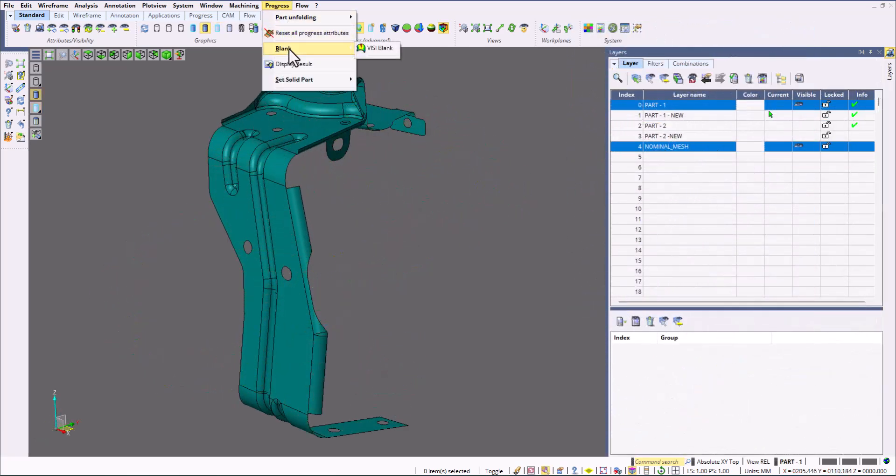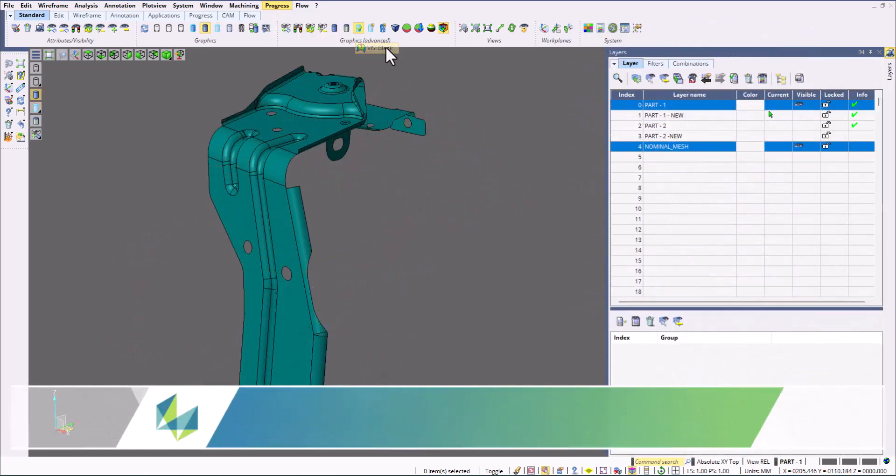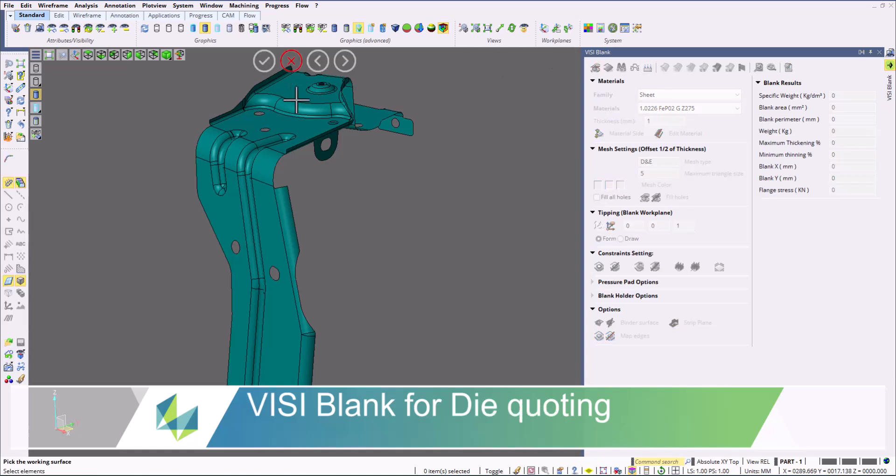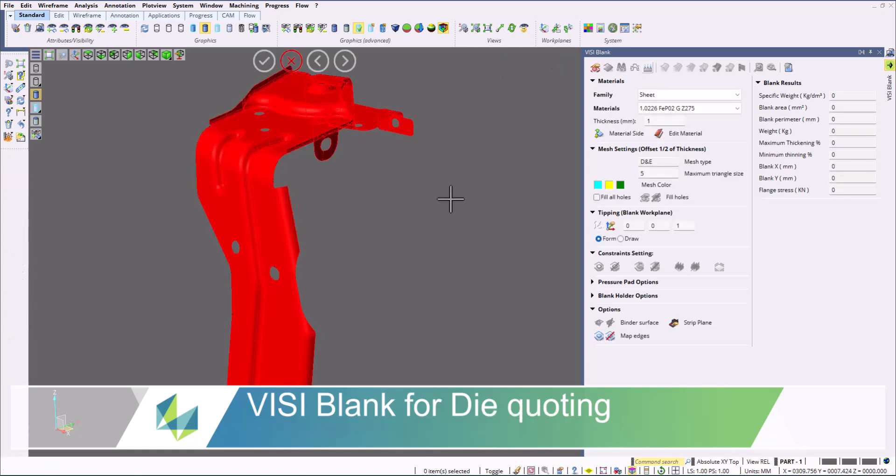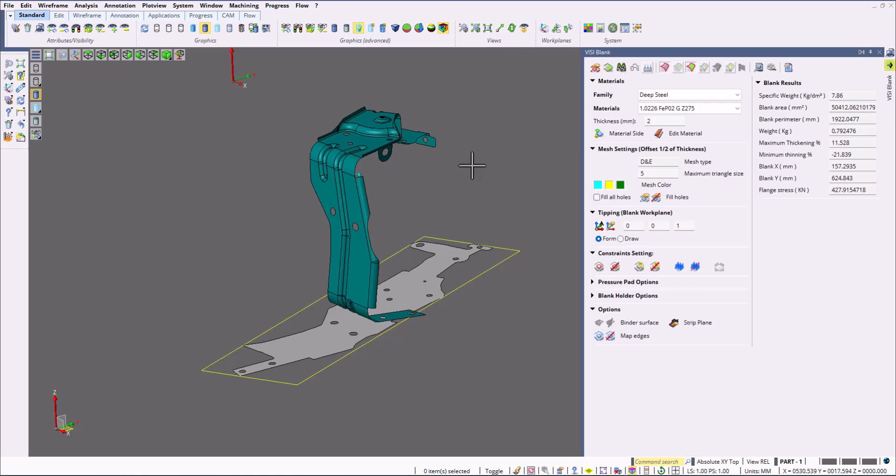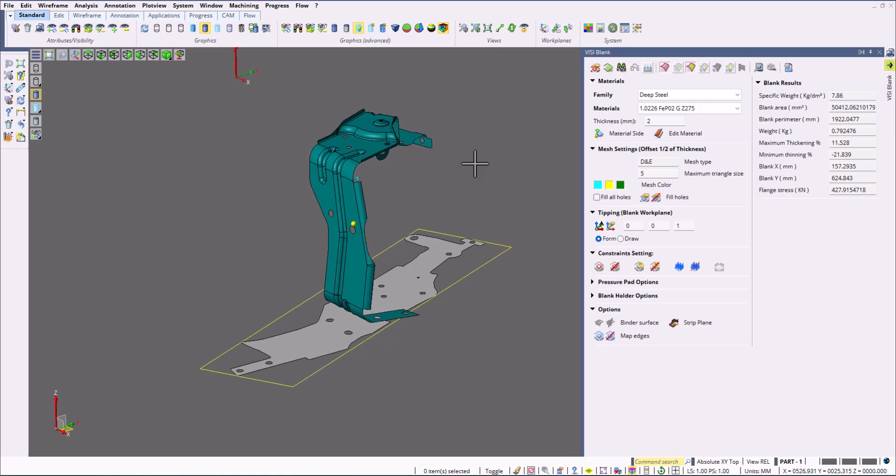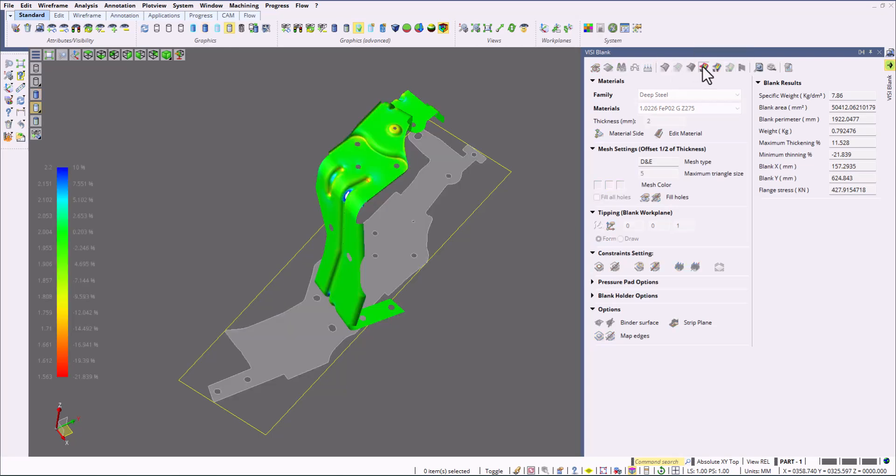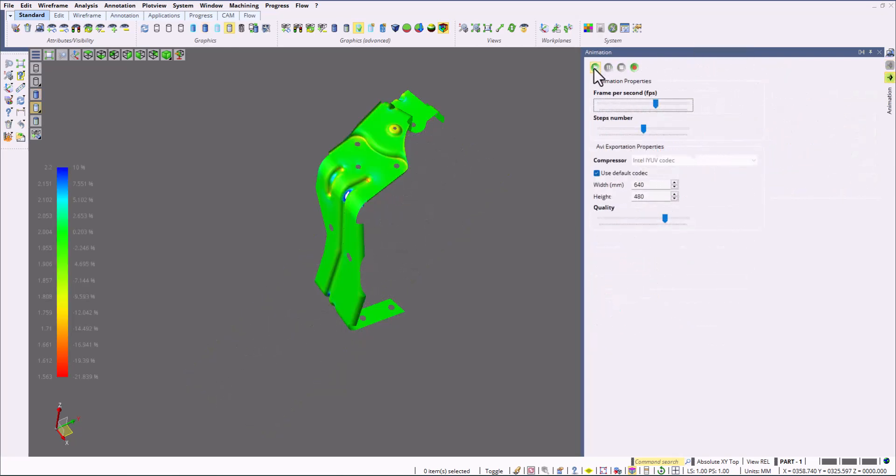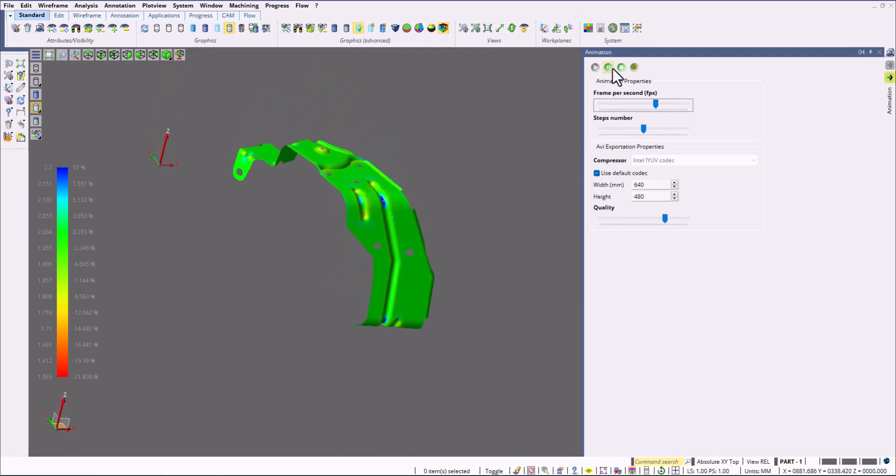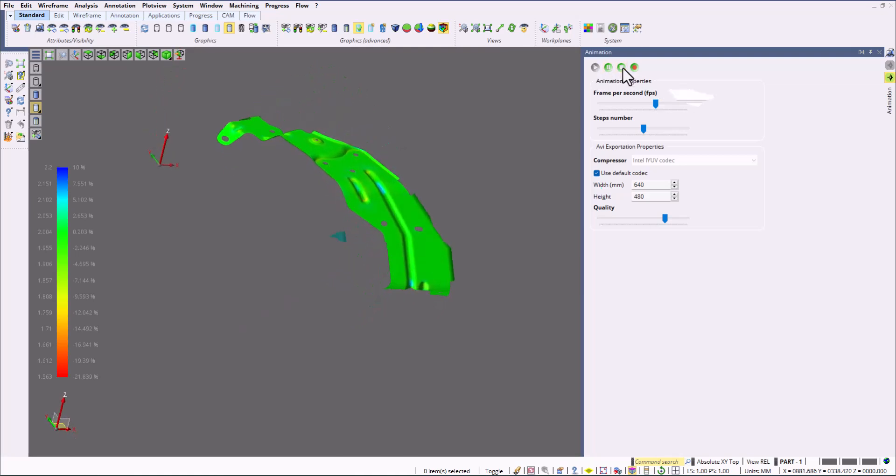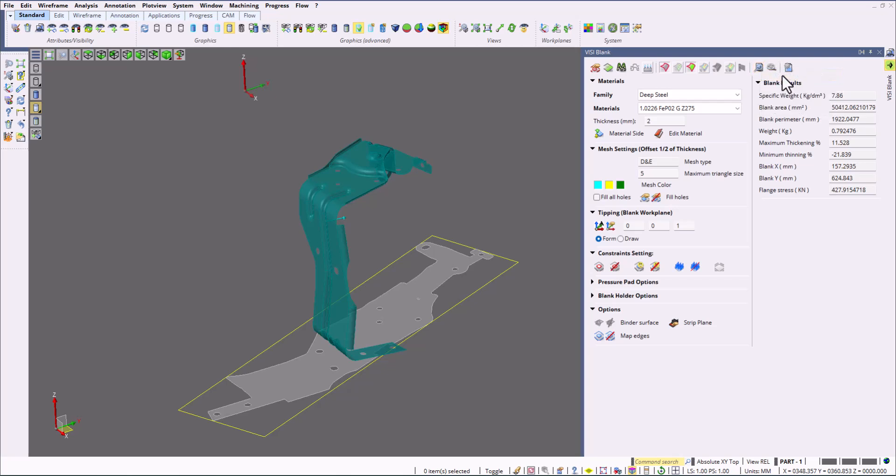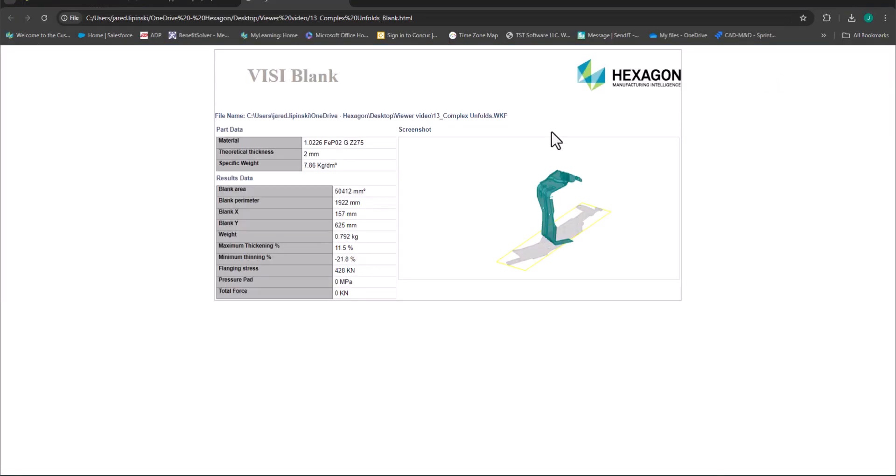For die quoting, you can use Visi blank. This is an additional module you would add to your viewer. It allows you to flatten your part and preview the flattened part from Visi blank. It allows you to see any kind of splitting areas. It allows you to animate how the part is going to bend. All of this can be done with a viewer and makes it easy for simple die quoting. You can export an HTML report which you can send to a customer as well.